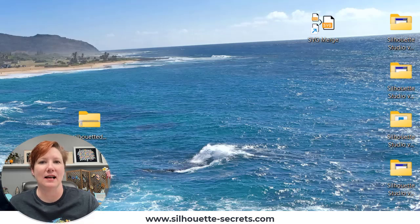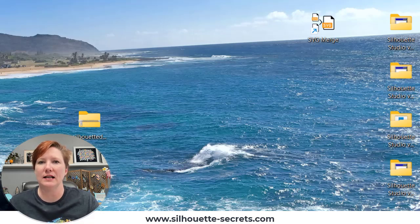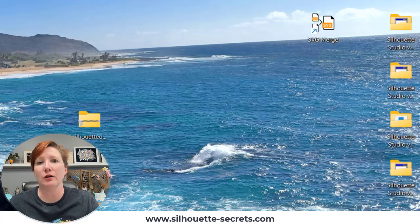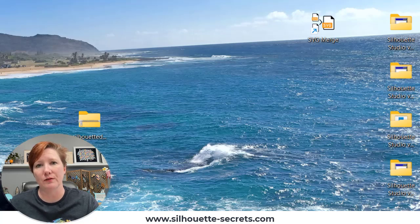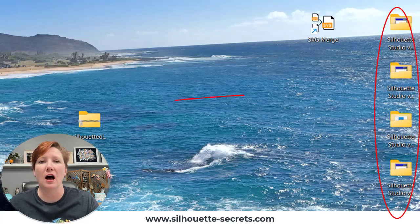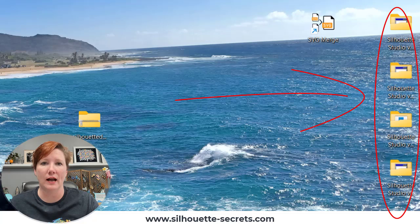Hey everyone, this is Ellie Mae at Silhouette Secrets Plus. In today's video, I want to share with you how you can easily install multiple versions of the Silhouette Studio software on a Windows computer.